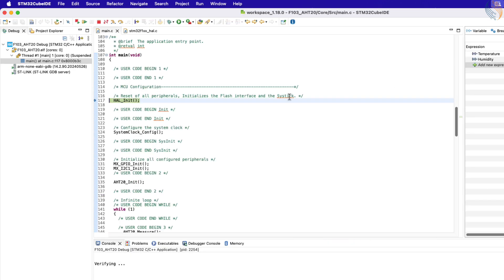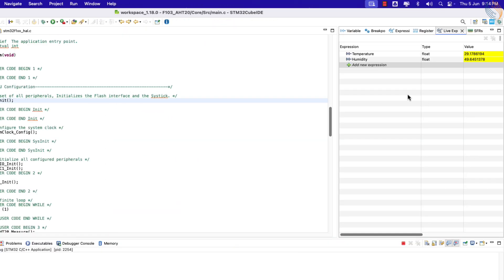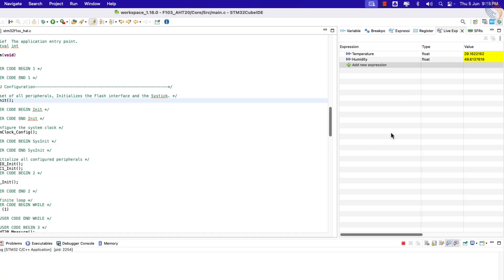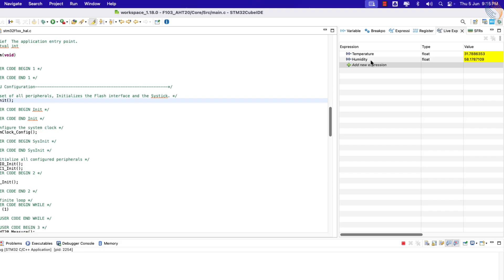The temperature and humidity values seem accurate now. I am holding the sensor with my finger, and you can see the rise in temperature and humidity as well. So everything works as expected. The sensor is responding fine, and the temperature and humidity values are also accurate.